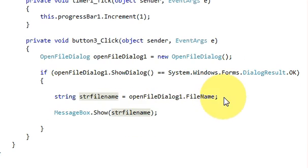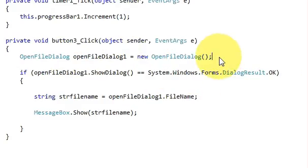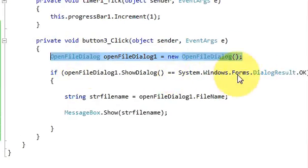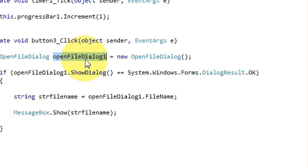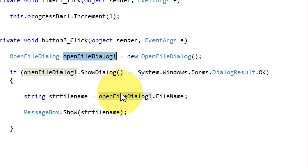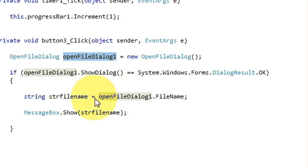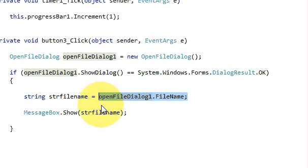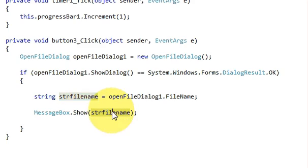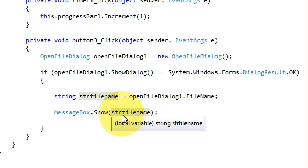What this piece of code will do is first of all it will declare an open file dialog component. If this is true and the dialog result is OK, then I am passing the file name of the selected file into a string. And this string I am passing into the message box, so this message box will show the path of the file.